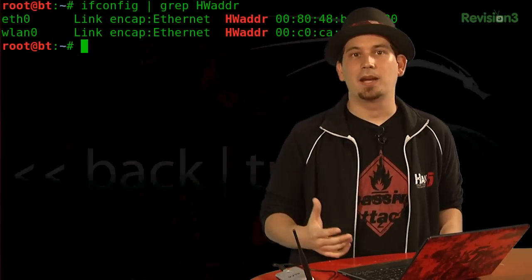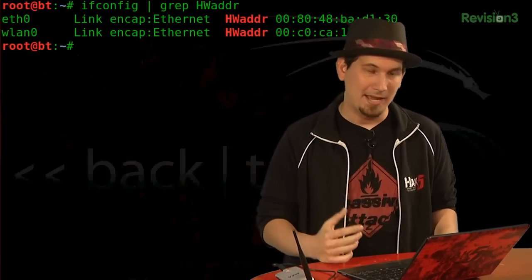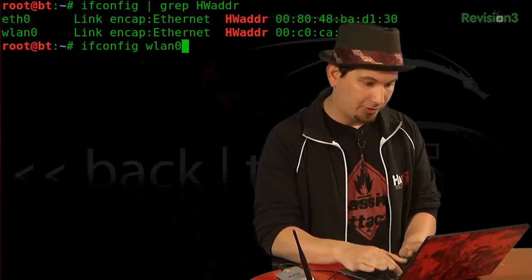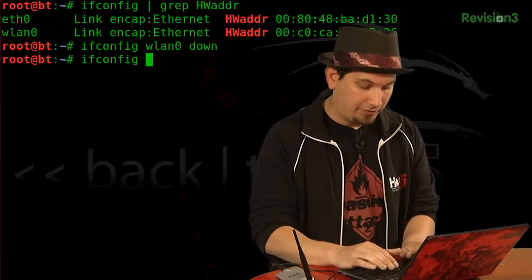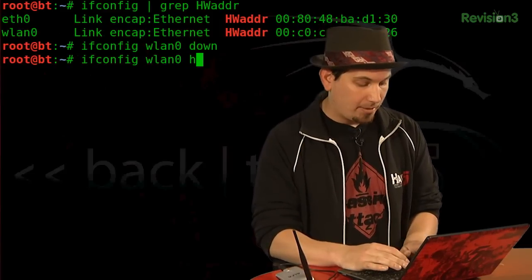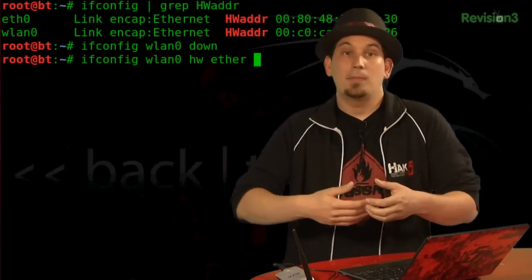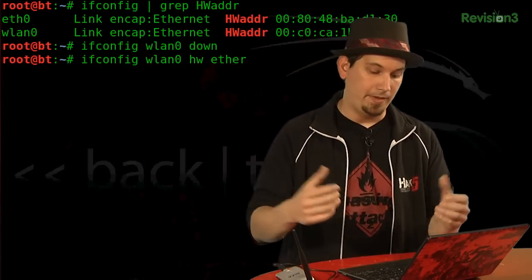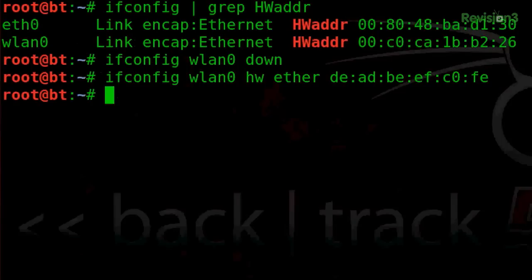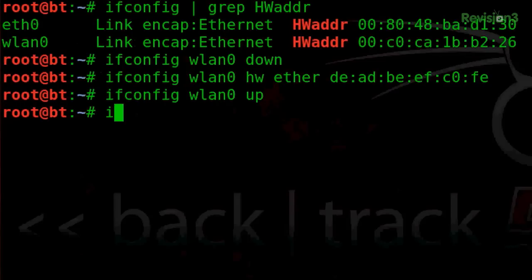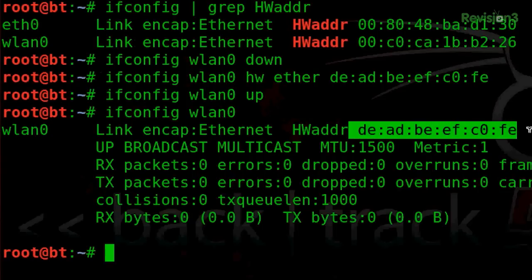Back in Linux, I'm going to change my address — and to do this I only need three commands. First: ifconfig wlan0 down — I bring the interface down, the card is now off. Second: ifconfig wlan0 hwether, then any six octets — I'll go with DE:AD:DE:EF:C0:FE. And third: ifconfig wlan0 up. Running ifconfig on wlan0 now reports the hardware address of dead beef copy. Because, you know, that's fun.